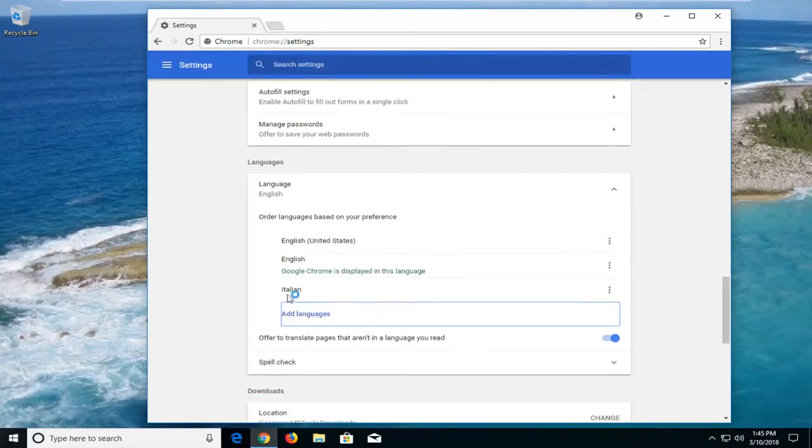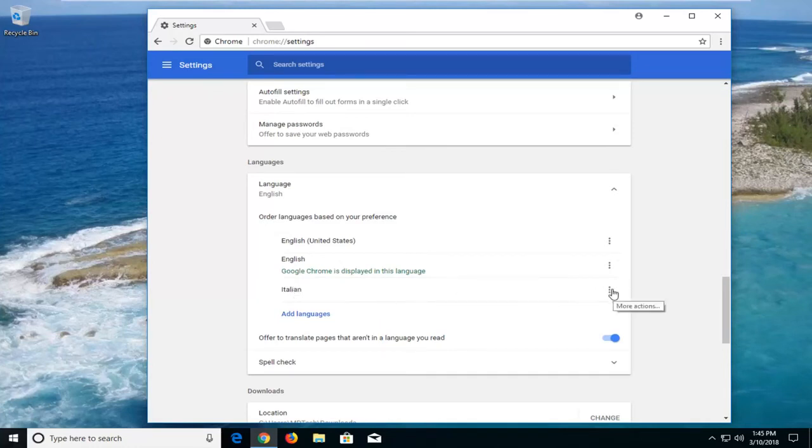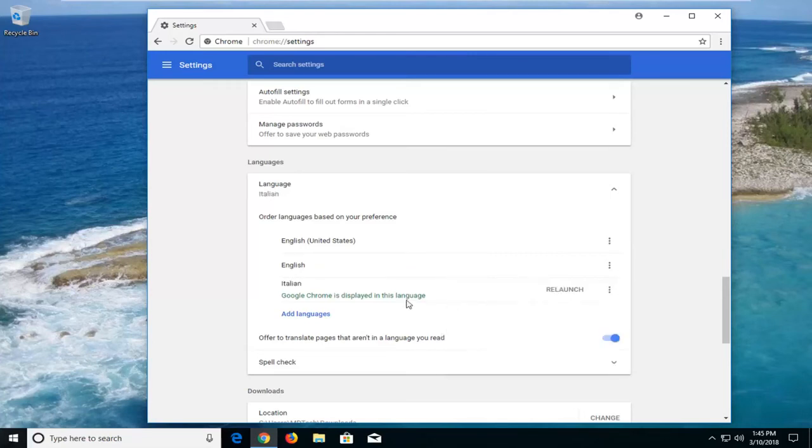It'll begin giving you the option to switch over to that language. So if you want to change it at this point, let's say we want to go over to Italian. Left click on the more actions button over here. And then check mark inside the box where it says display Google Chrome in this language. So then all you have to do is just left click on relaunch in order to relaunch the browser in the other language.